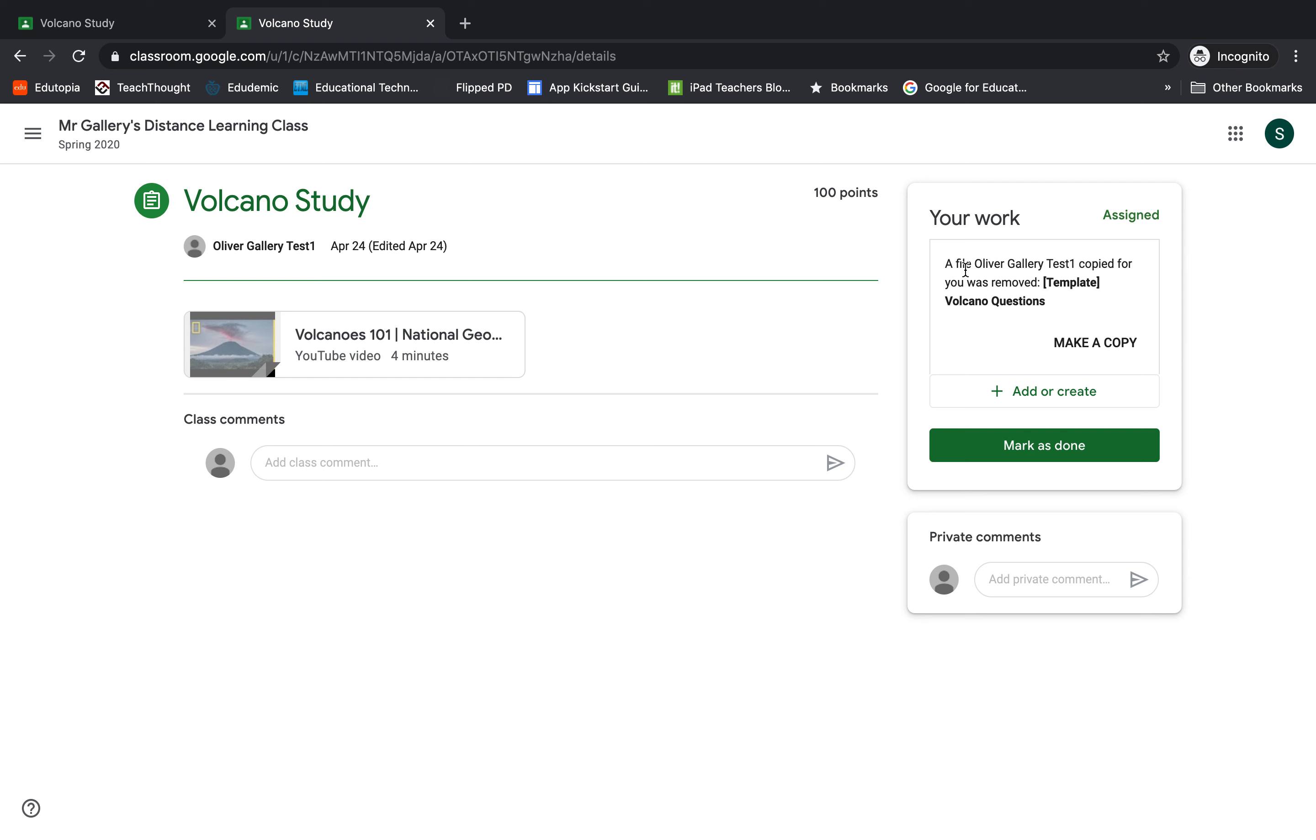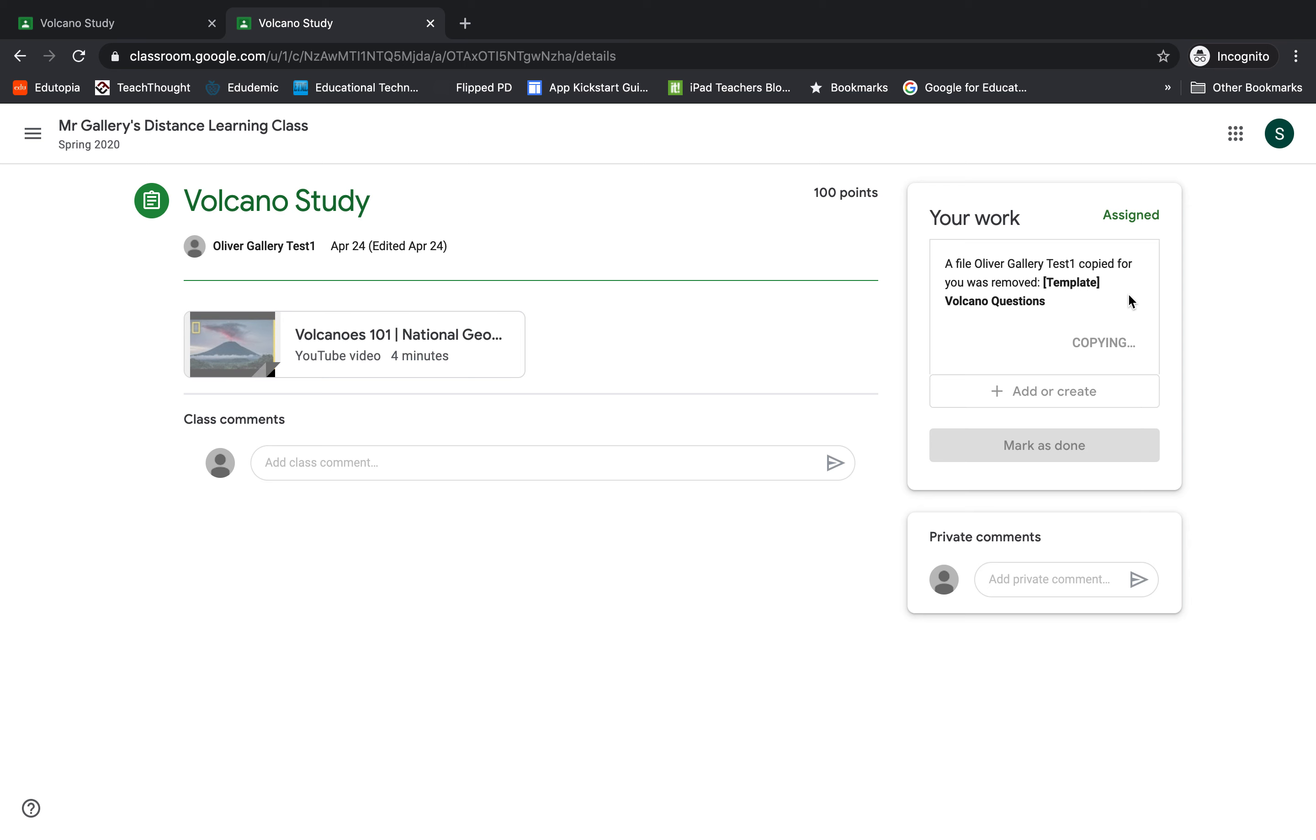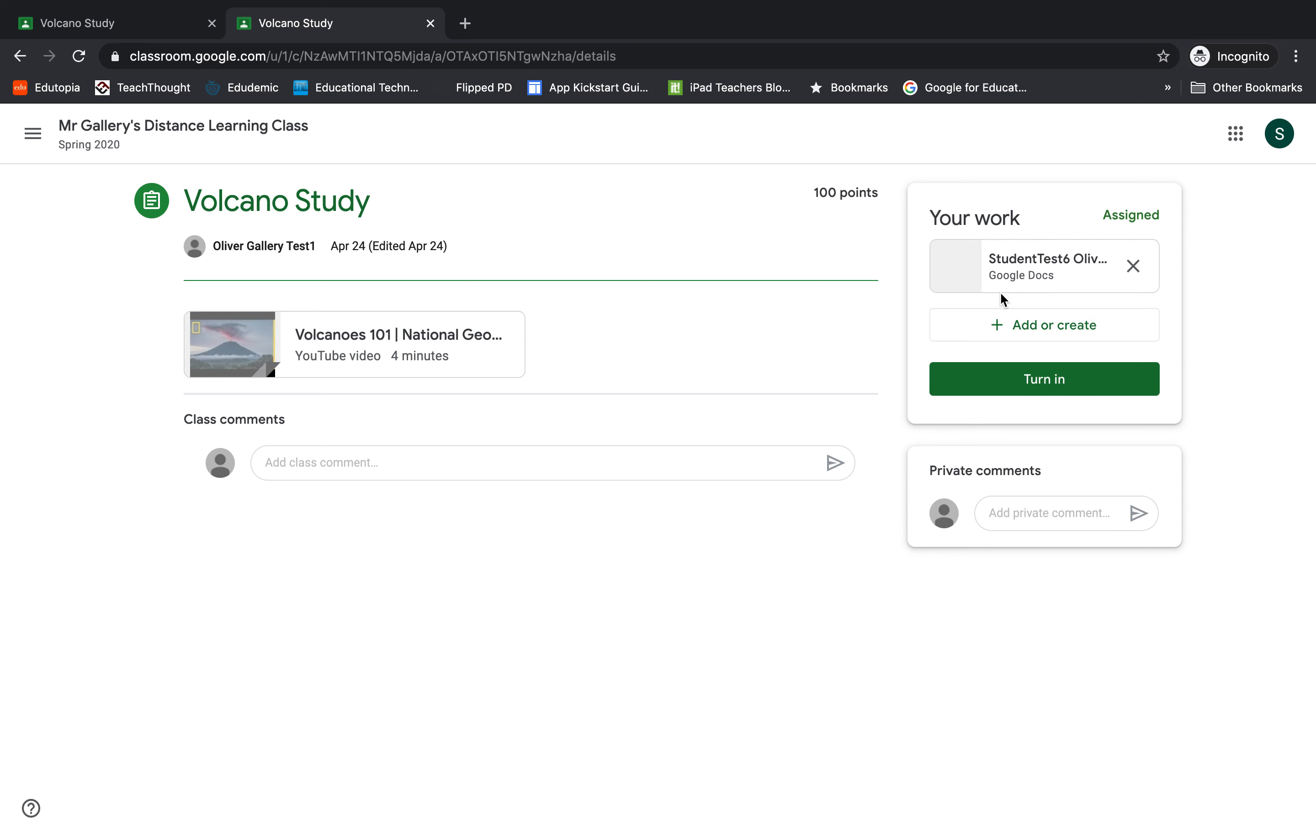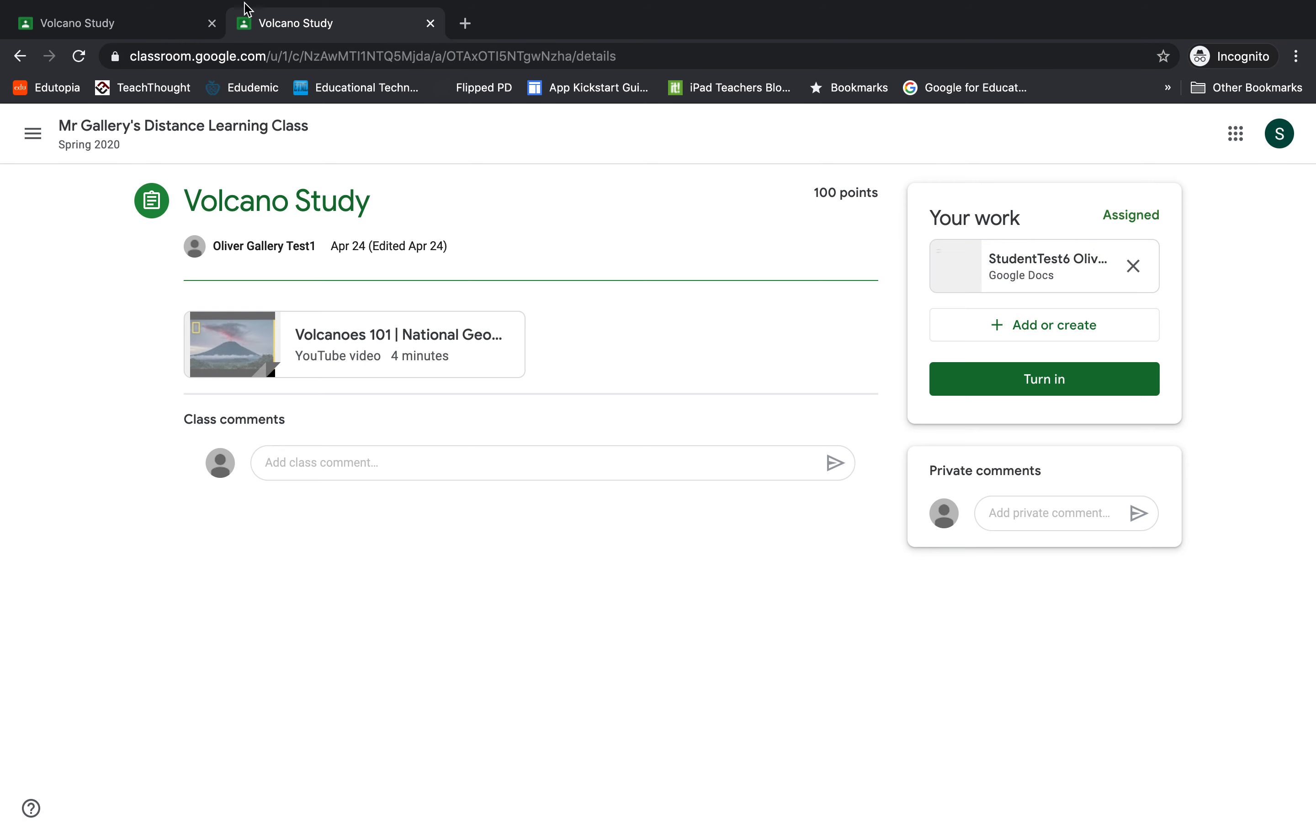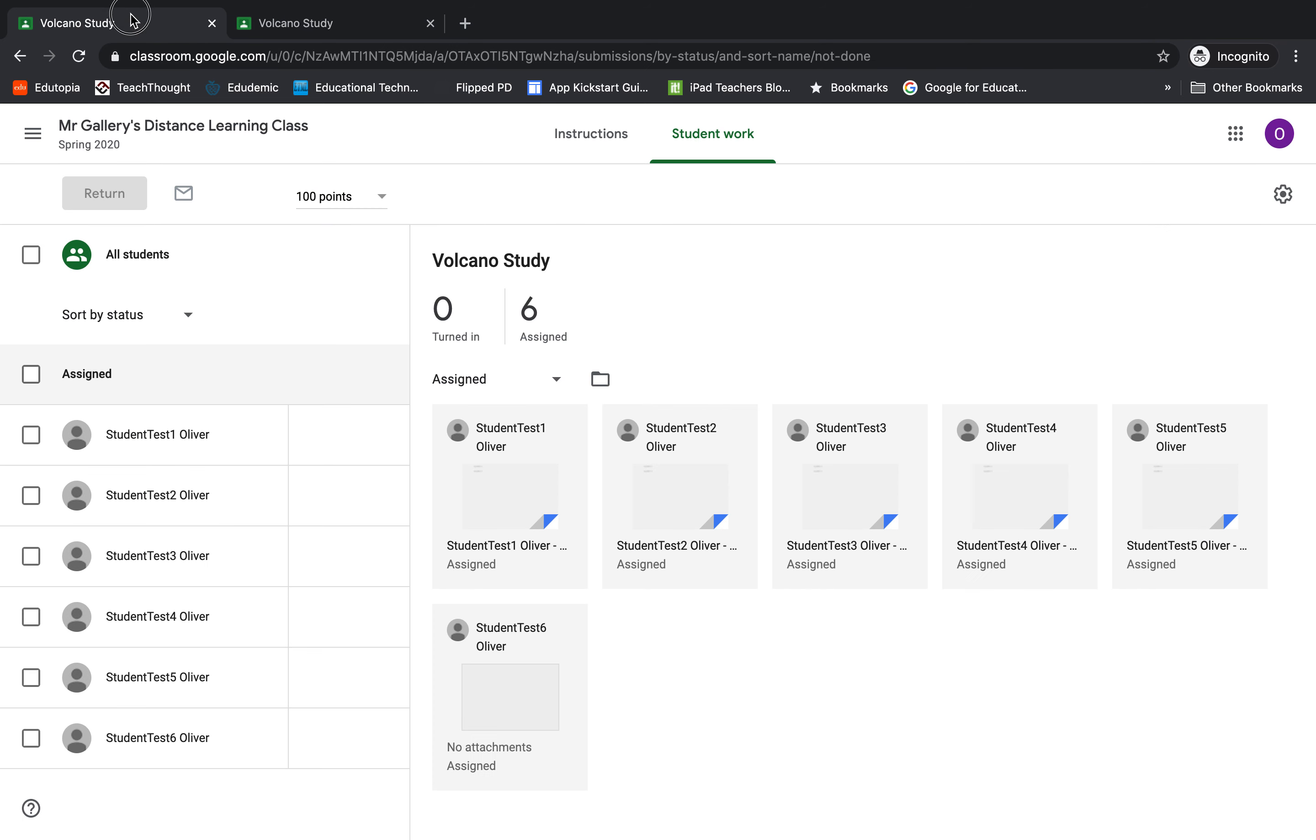When I open it up and click view assignment, as we want our students to do, we can see that there is no Google Doc for that student. However, what the student has to do to reattach their file is they need to click Make a Copy. When I click on this Make a Copy here, we'll notice that the assignment gets reattached in this section.